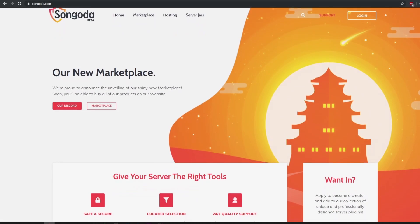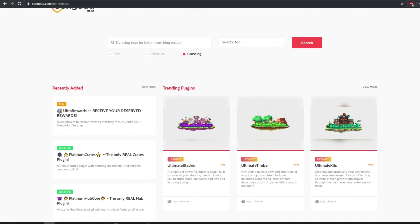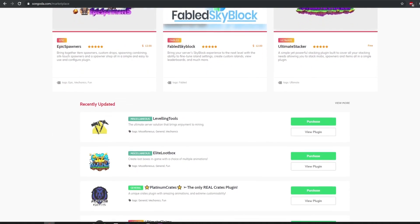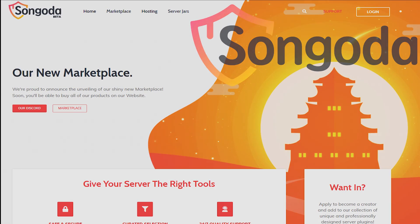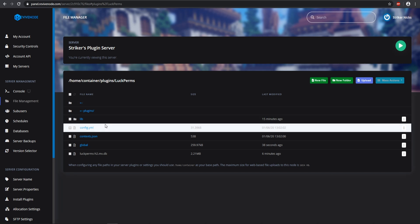Go ahead and export that, and then let's go over to our file manager. Switching over to our LuckPerms configuration files, go into LuckPerms and then into the main config. This is where you're going to be editing everything with your database, and you need to have a wide-scale database in order for your global groups to register properly.